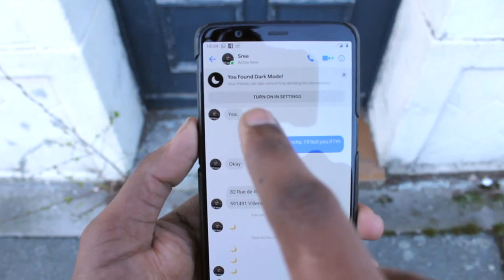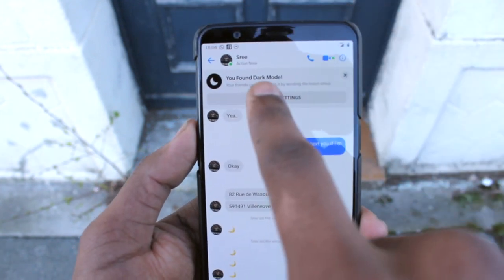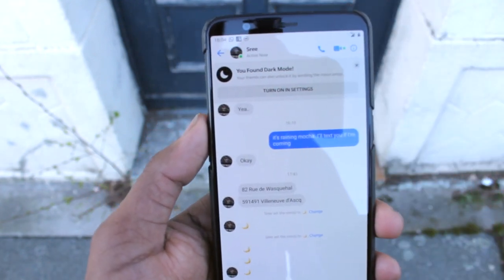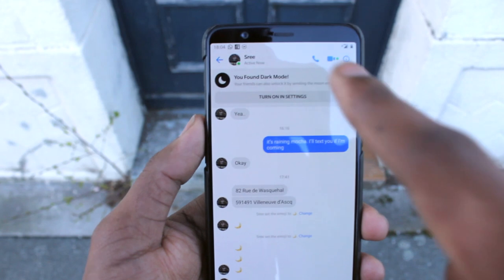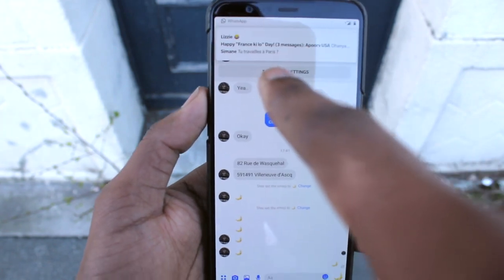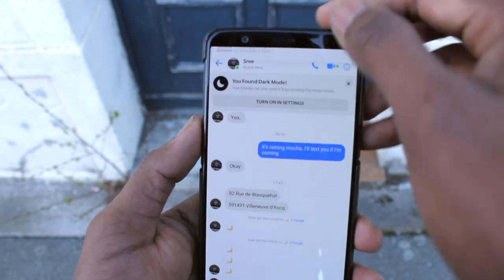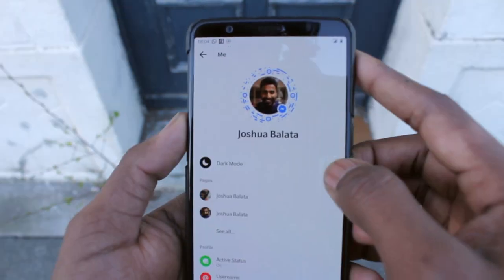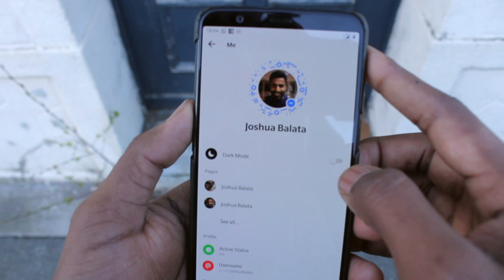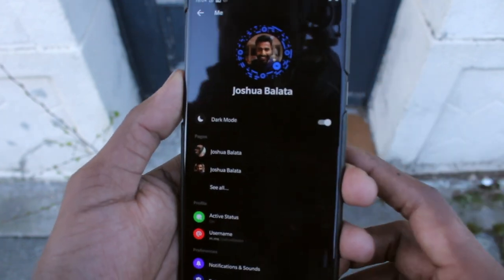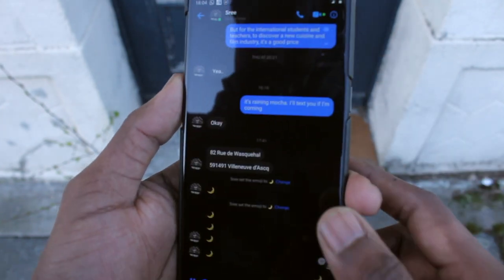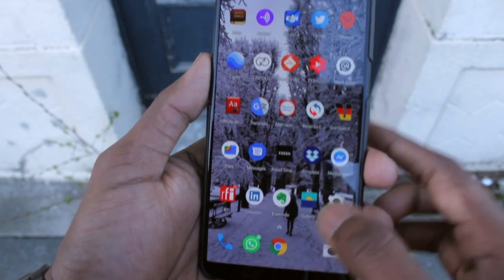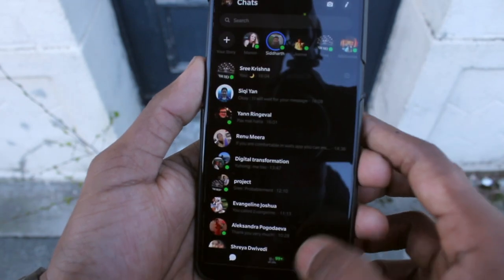And it says you found dark mode. Turn on settings and turn on the dark mode right here. And that's it! You are now on dark mode.